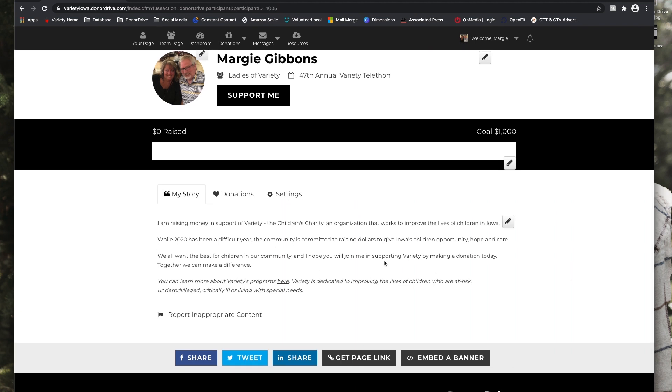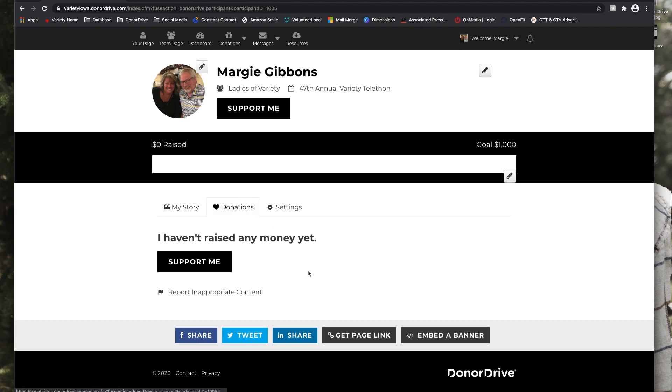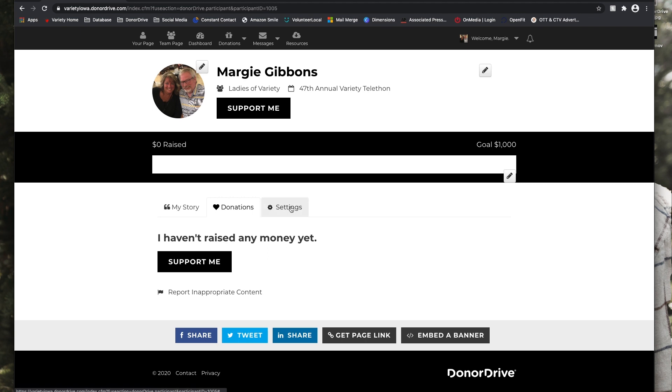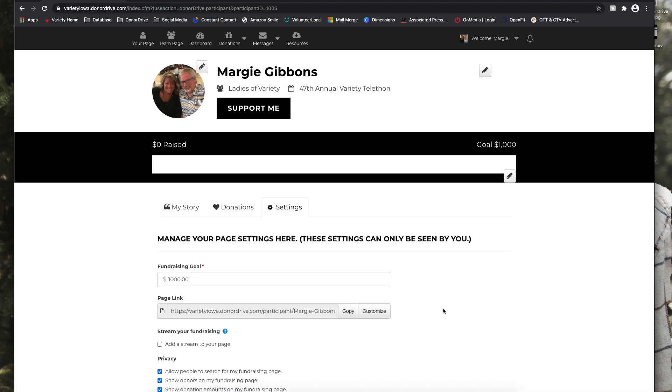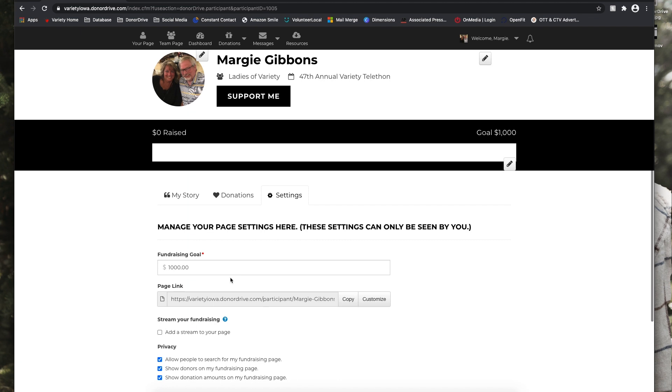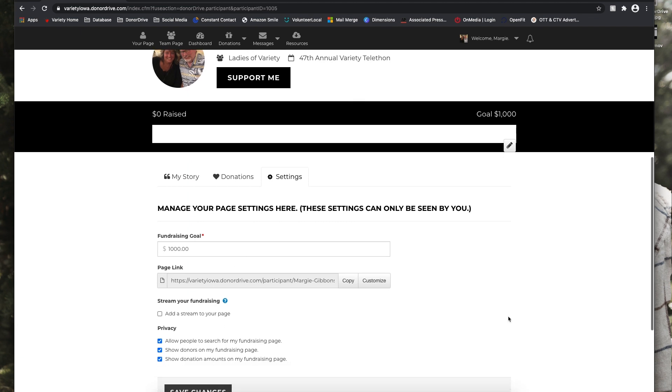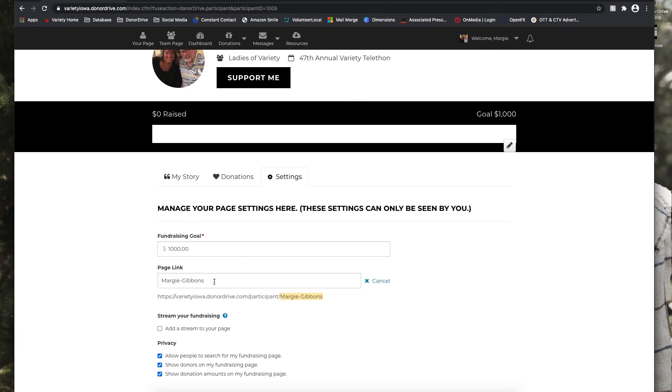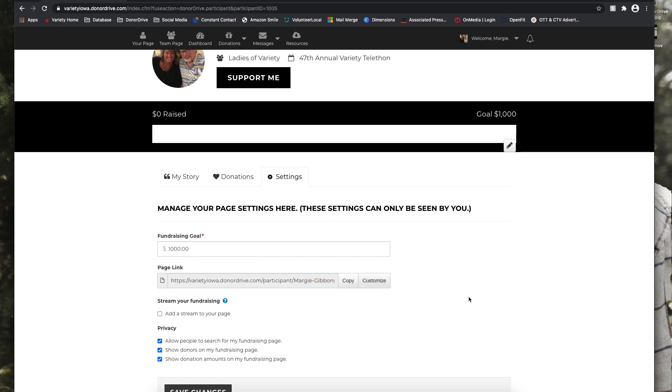So then under the donations tab, once she gets donations, all of those will be listed here. And then under settings, she can again update her fundraising goal, customize her page link if she'd like. And if we make any changes, we're just going to make sure to click on Save those changes below.